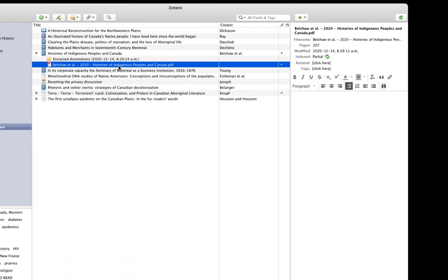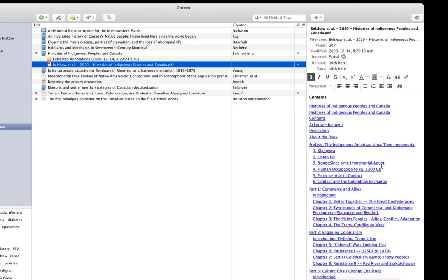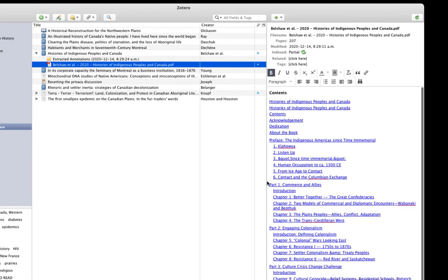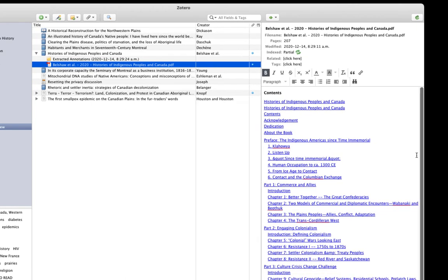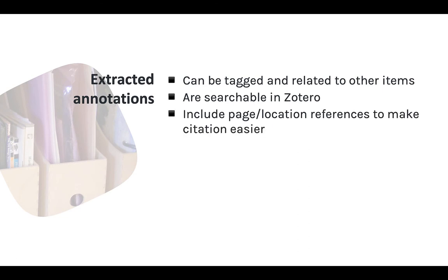Some PDFs contain a table of contents that you can use to locate sections of the document. For these files, ZotFile can extract the table of contents and store it as text, hyperlinked of course, which could be a big help for large PDF files such as book chapters or complete ebooks. Like all Zotero notes, these extracted annotations can be tagged and related to other items. The contents of the notes are searchable and every extracted annotation includes a location reference like a page number that makes it even easier to create proper citations. All of this makes it easy to incorporate PDF annotations and notes into your research workflow.